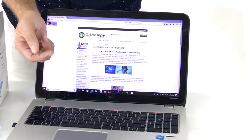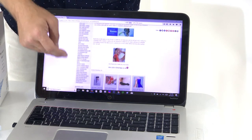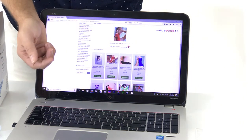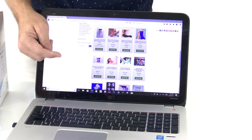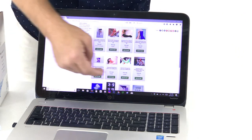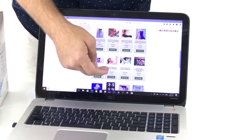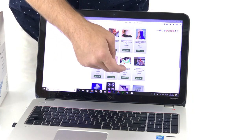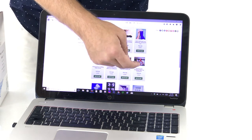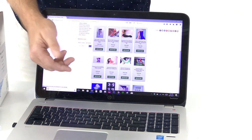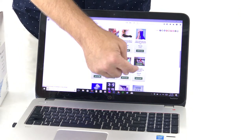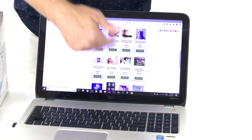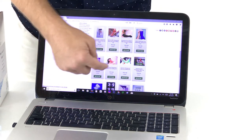It's going to take us to the waterproof cast padding page. The first set of products is our Delta Dry product, but the second set is our AquaCast product. So if you're looking to buy the AquaCast product you'll want to go ahead and click on that. We do the short arm cast and the long arm cast. We also do the short leg cast. If you needed a long leg cast, you simply double the order on the short leg cast.